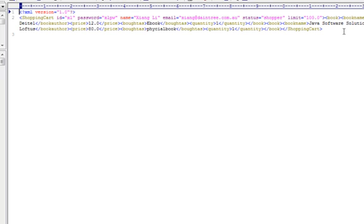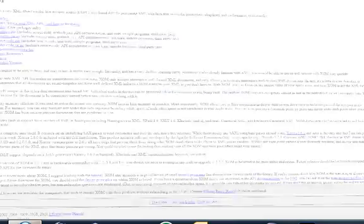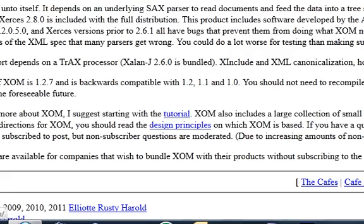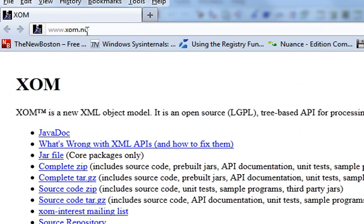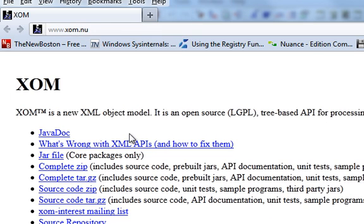Now, the library I'm using to read these attributes is called XOM, and it can be found here at www.xom.nu.